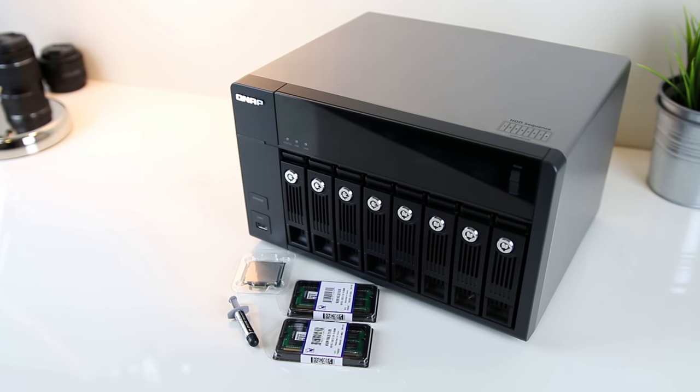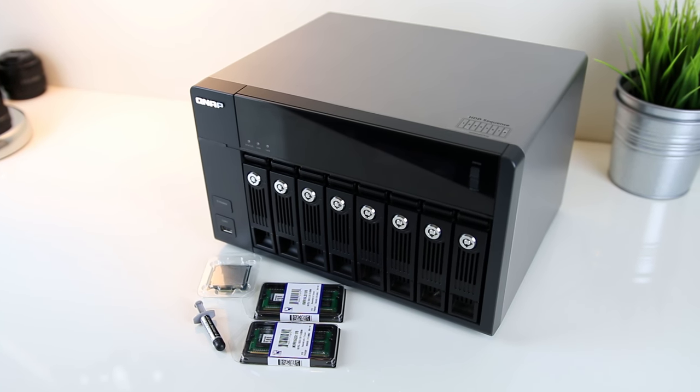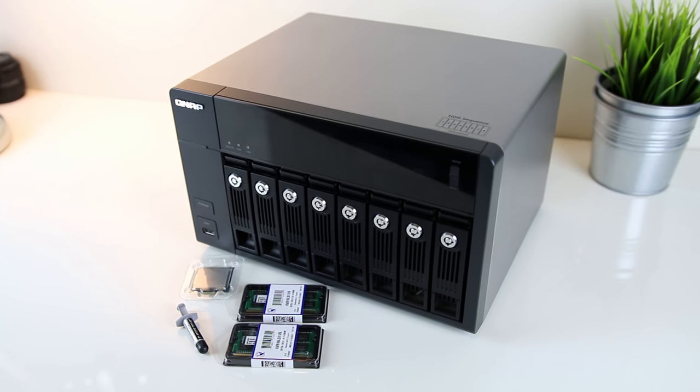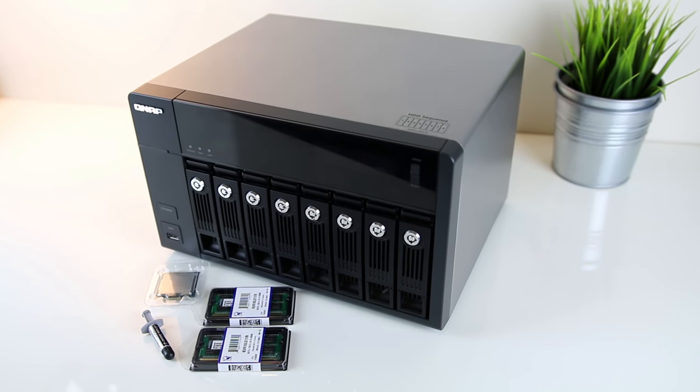Hey guys, Jarrod here and today we're going to upgrade the CPU and RAM in my QNAP TS-870 NAS, because well why not?